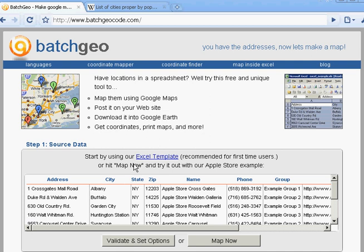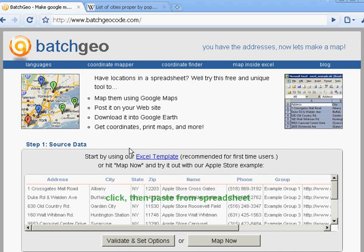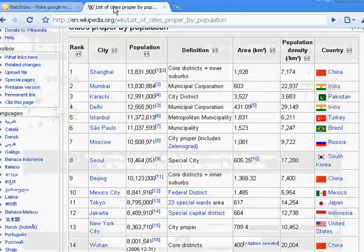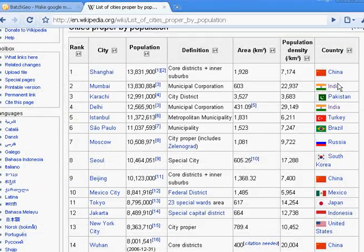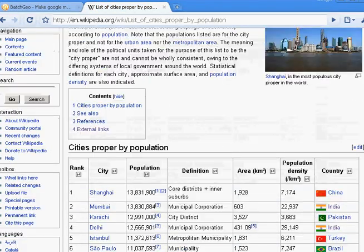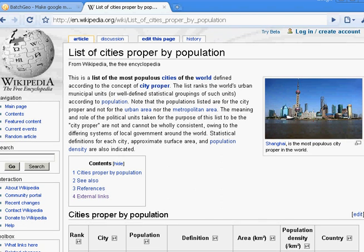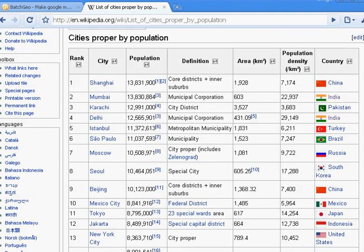This is the BatchGeo.com homepage, and I'm going to flip over to Wikipedia right now. I have here a webpage showing the top 100 cities in the world by population, and it's in a table here.